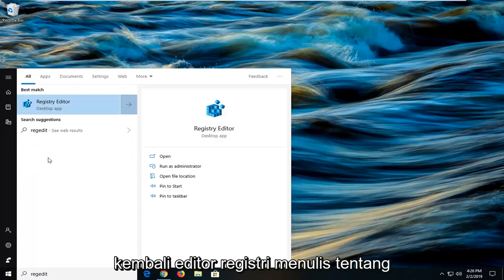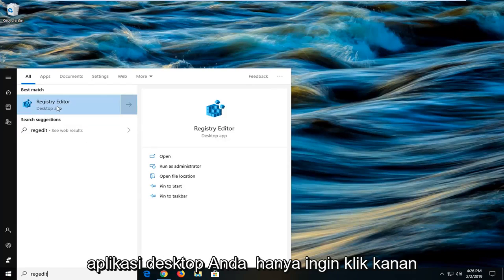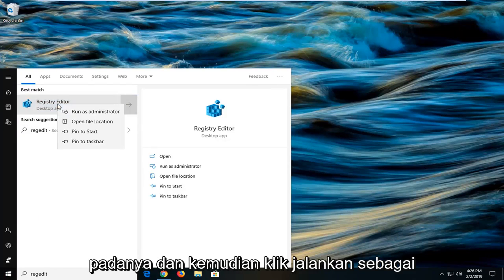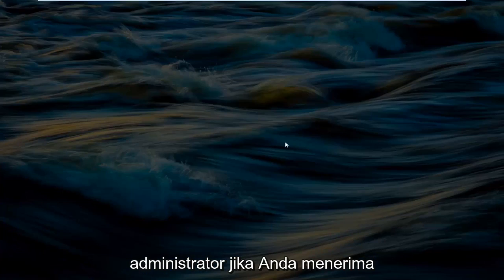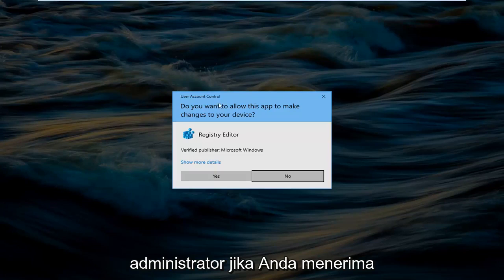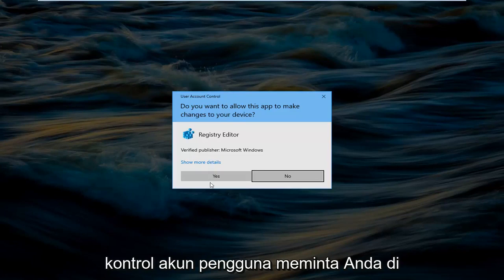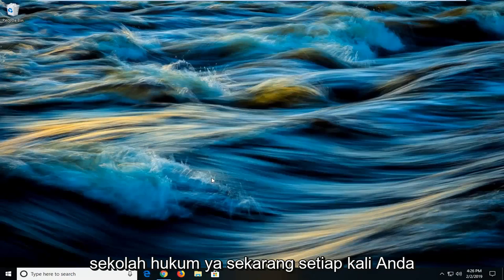Best match should come back as registry editor right above desktop app. Right click on that and then left click on Run as Administrator. If you receive a user account control prompt, left click on Yes.